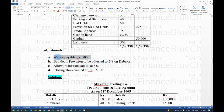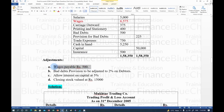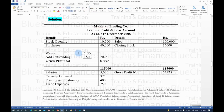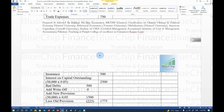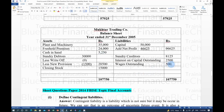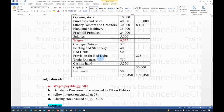First adjustment: wages payable Rs. 500 (outstanding expense). Two treatments: add to wages expense in Trading Account debit side (wages in trial balance = Rs. 6,575, so add Rs. 500), and place Rs. 500 as wages outstanding in current liabilities in the Balance Sheet.